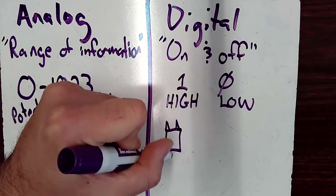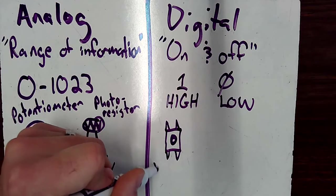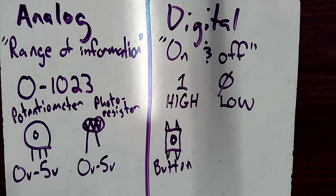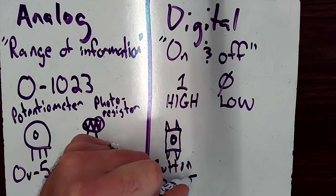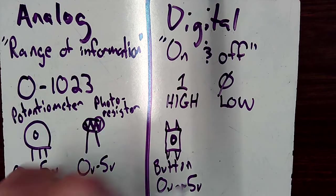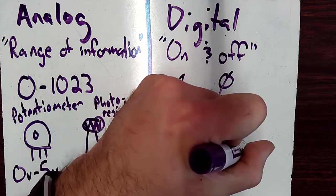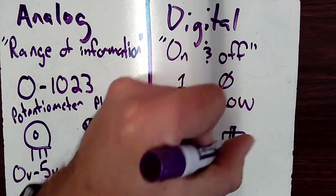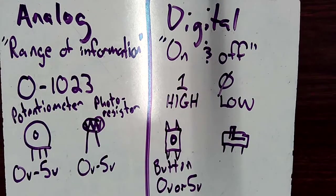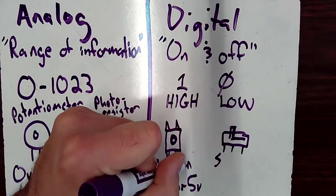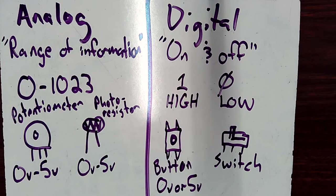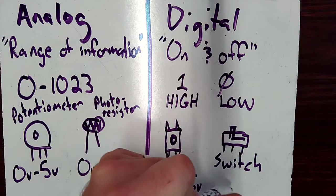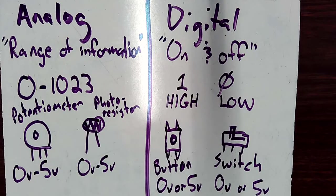So if you think about the devices that we've used so far that are digital devices, we could think about our push button. Our push button either has zero volts or five volts. We'll probably get to use at some point a switch. And a switch is a digital thing. It's either on or it's off. So again, if I feed it five volts with a switch, I can get zero volts or five volts.